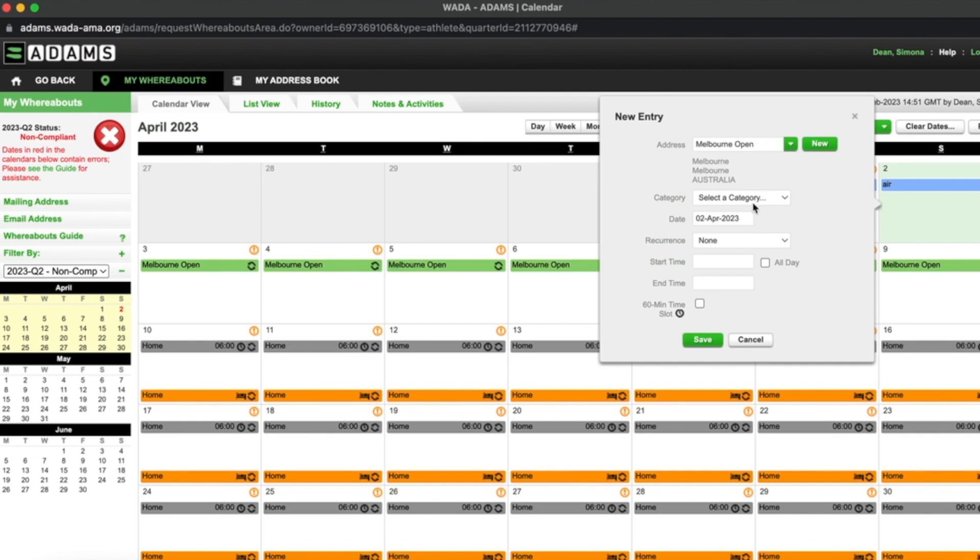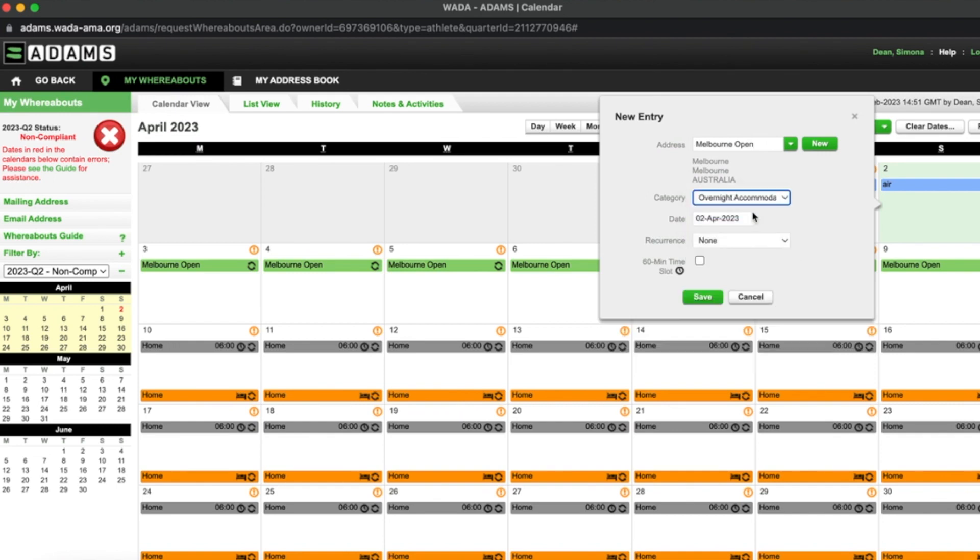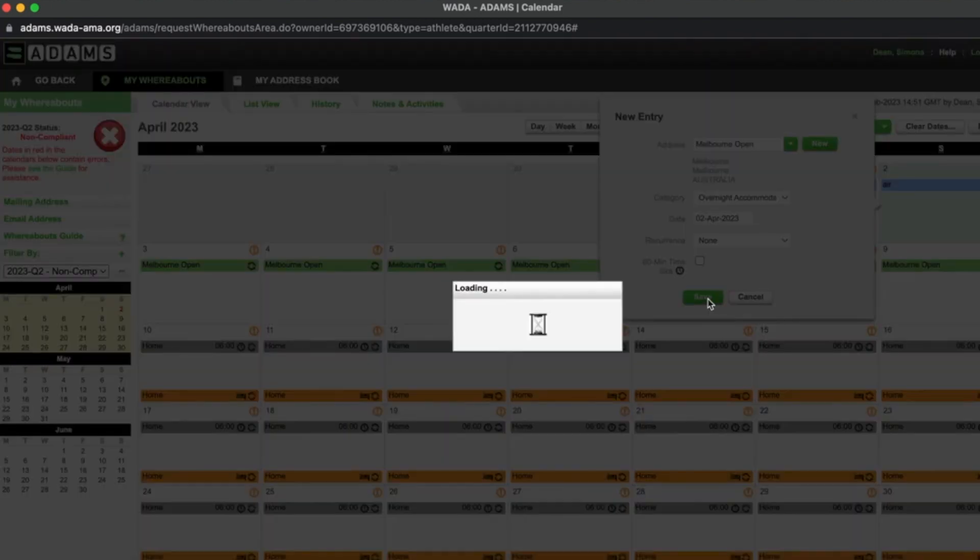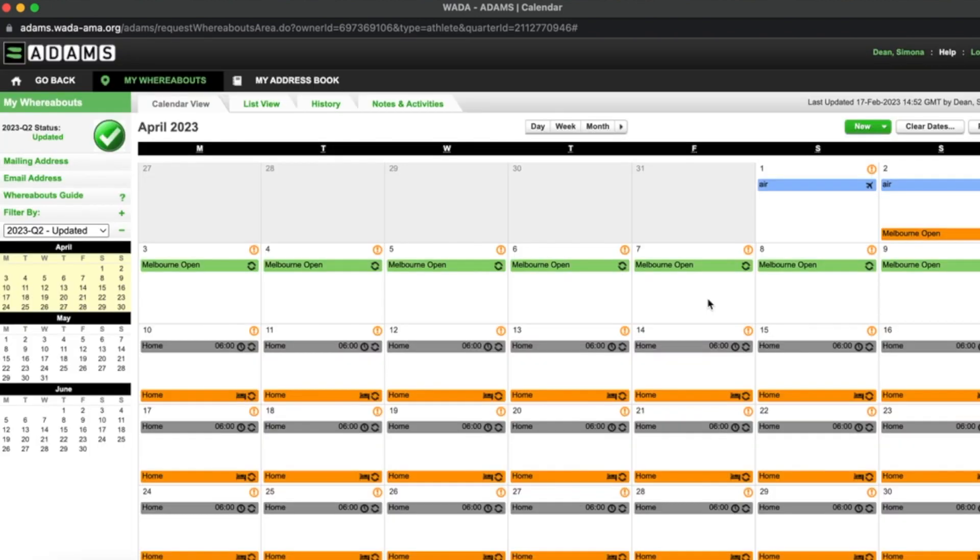I select the address that I will be staying at, select the category overnight accommodation, and click save. I have now successfully added my travel entry.